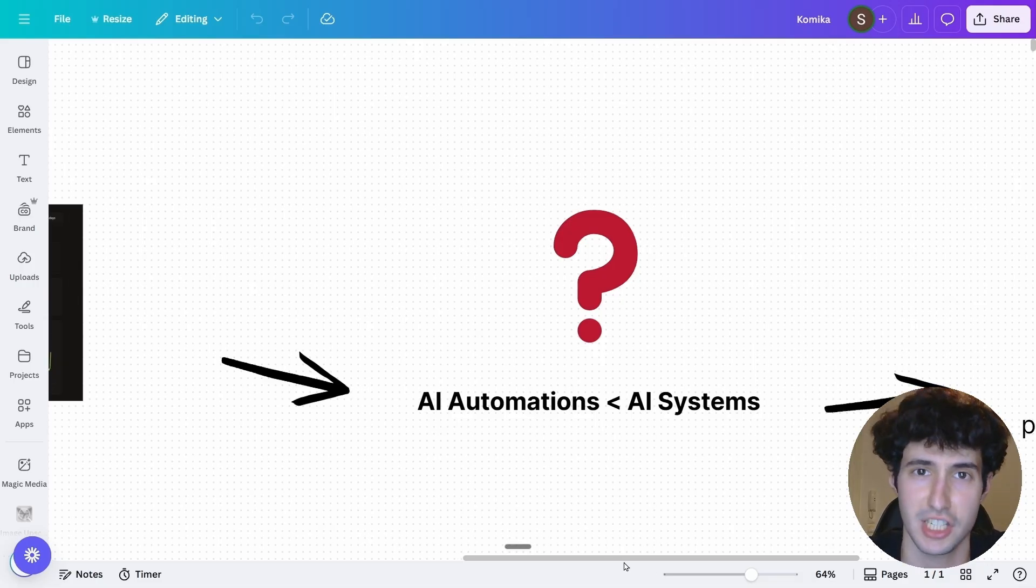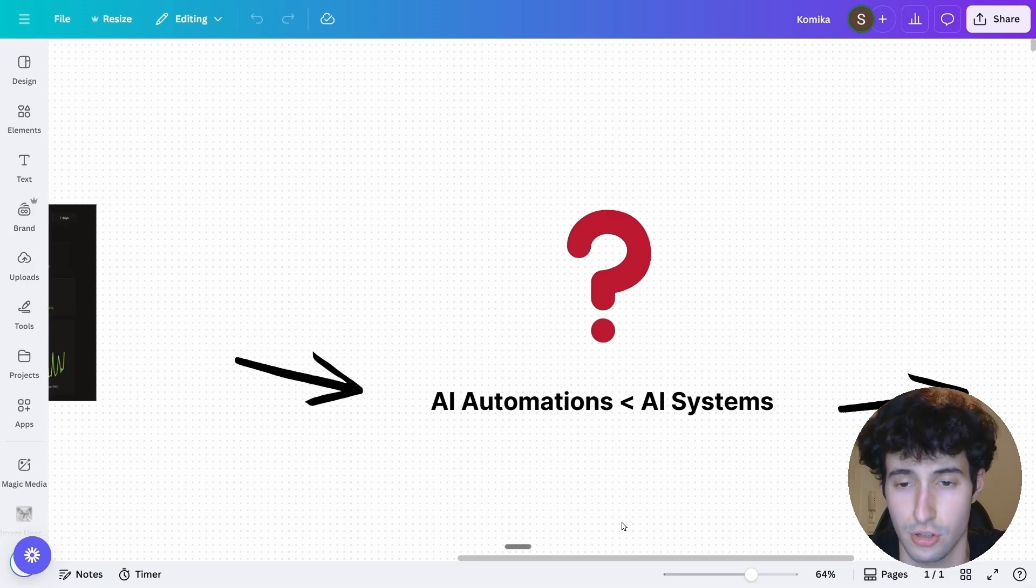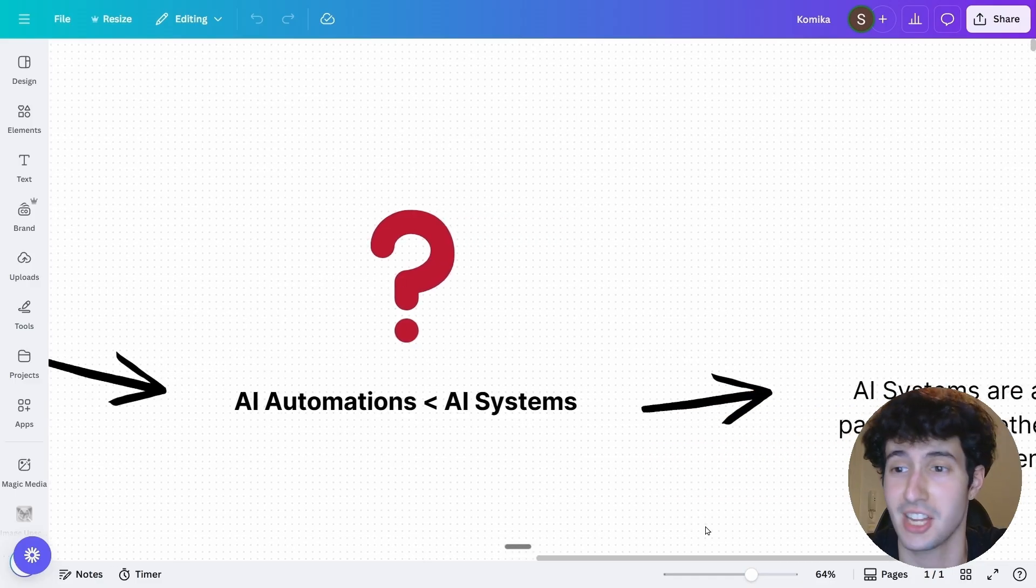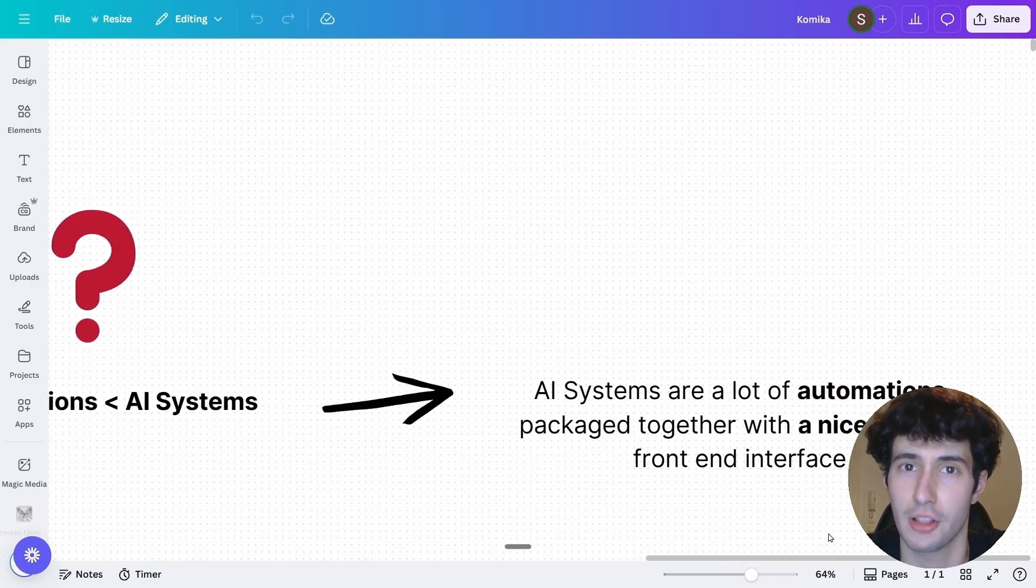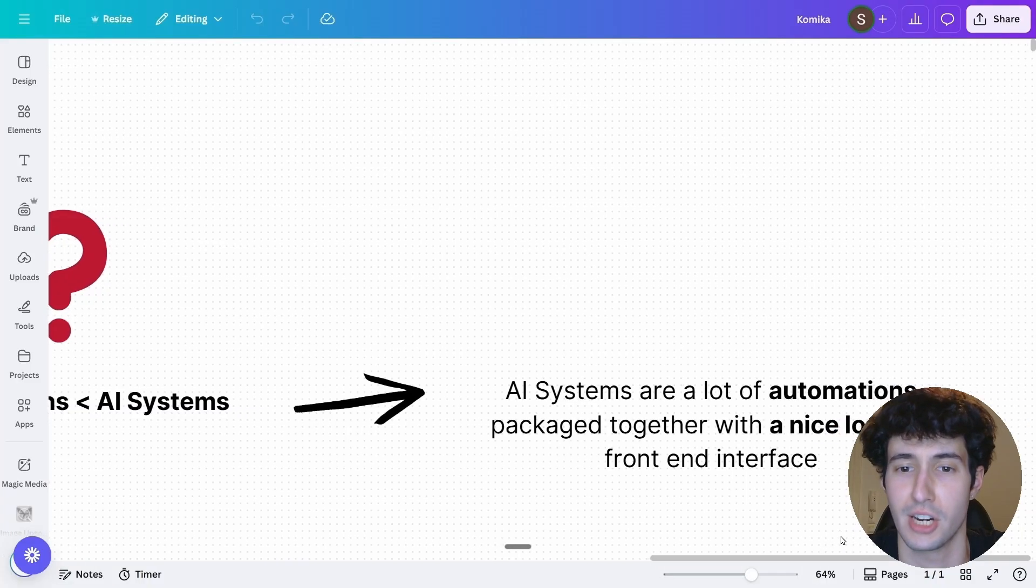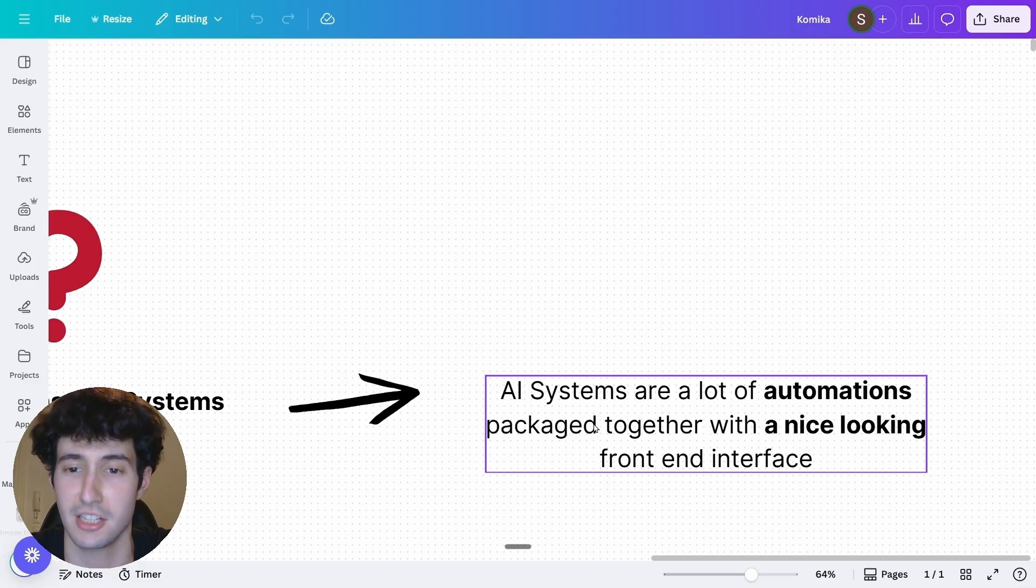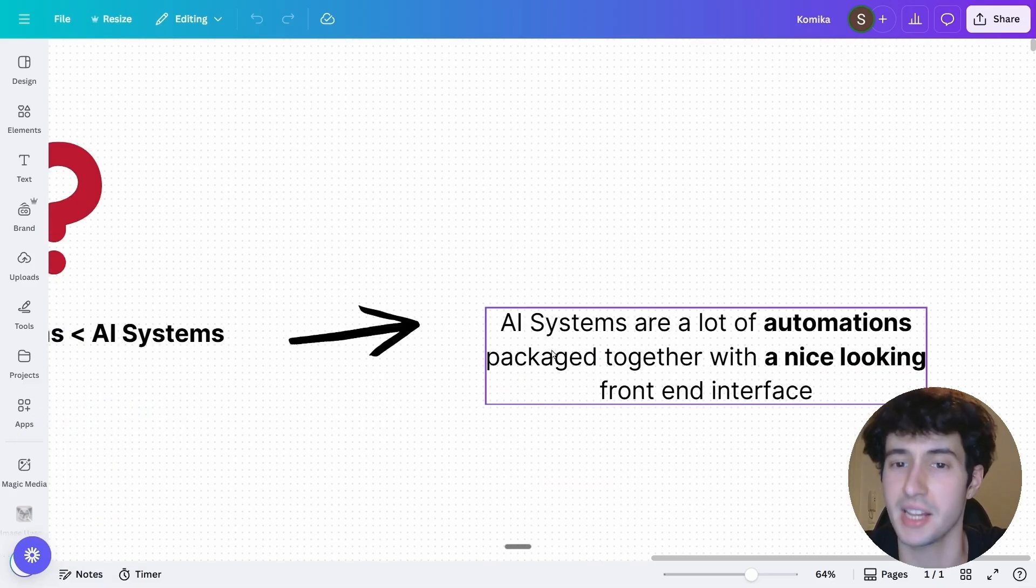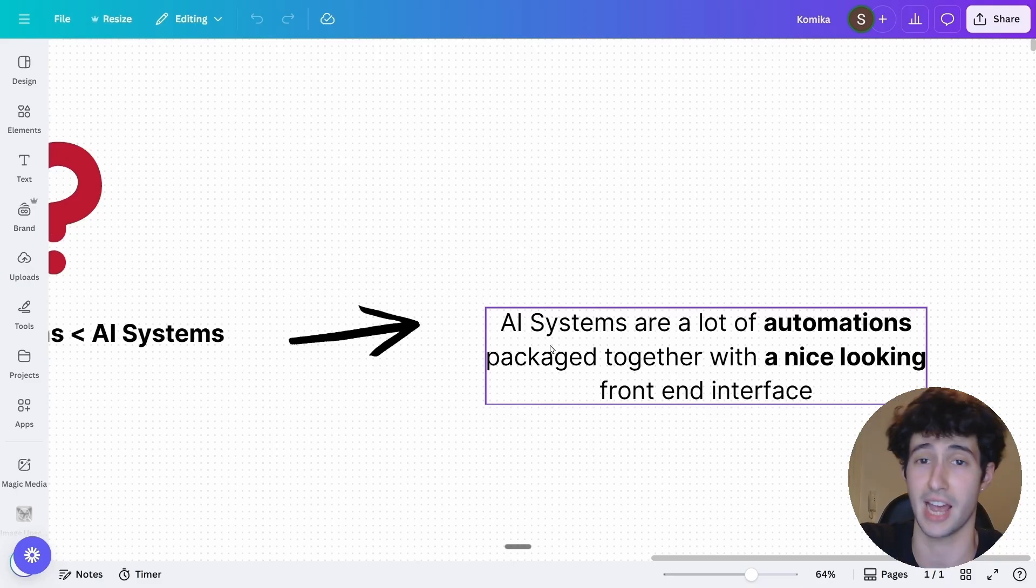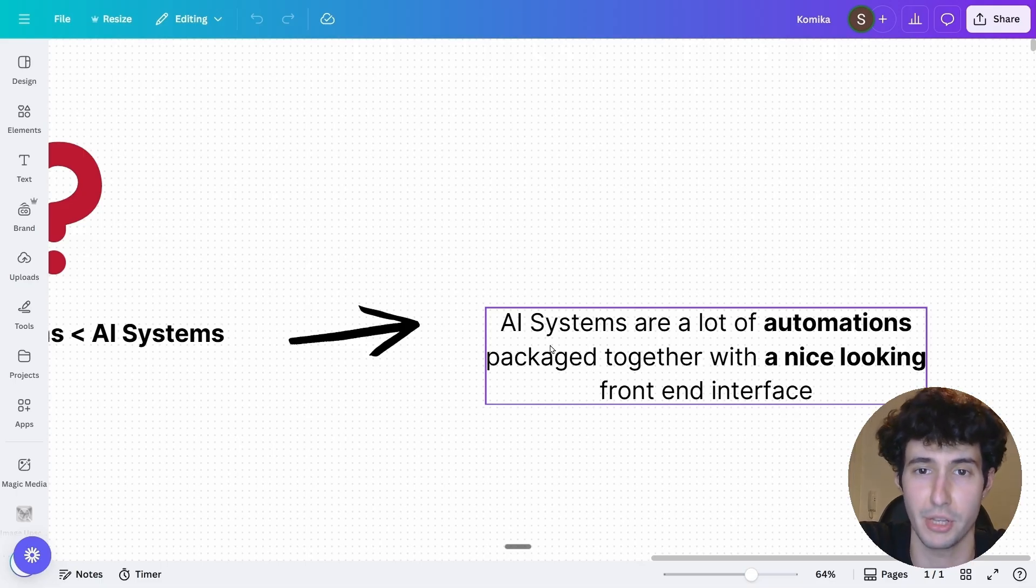Because everyone seems to be throwing this word around without defining it and people use it in a bunch of different ways. So the definition that I think is the most accurate about AI systems, at least in the angle that we're talking about in the AI and automation community, are basically a lot of AI automations packaged together with a nice-looking front-end interface. Which means that one AI system includes a lot of AI automations and all of these AI automations are connected in one simple interface that a client is going to be using.